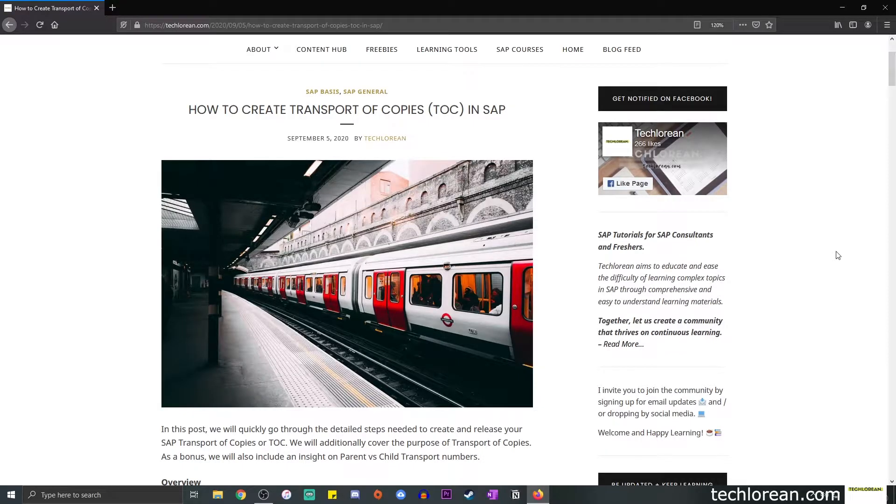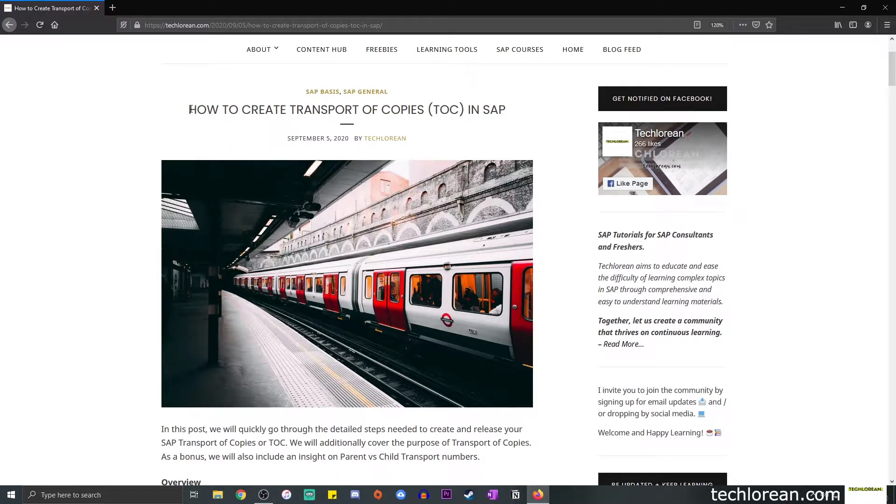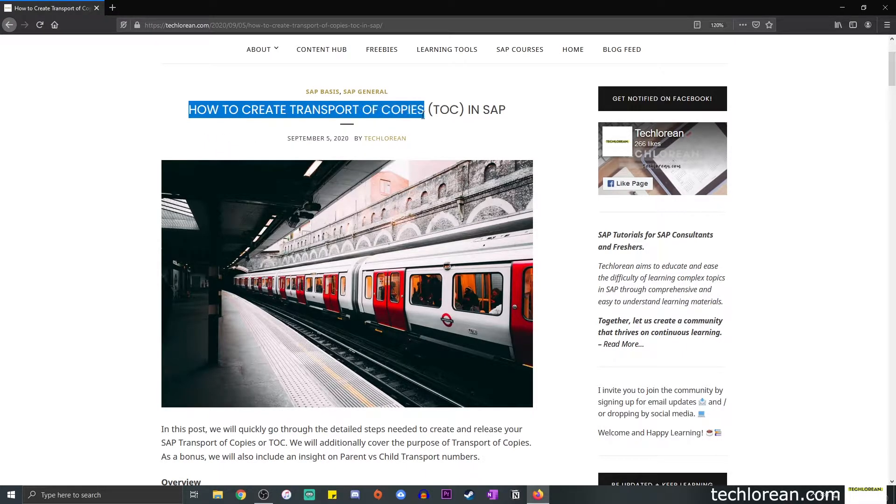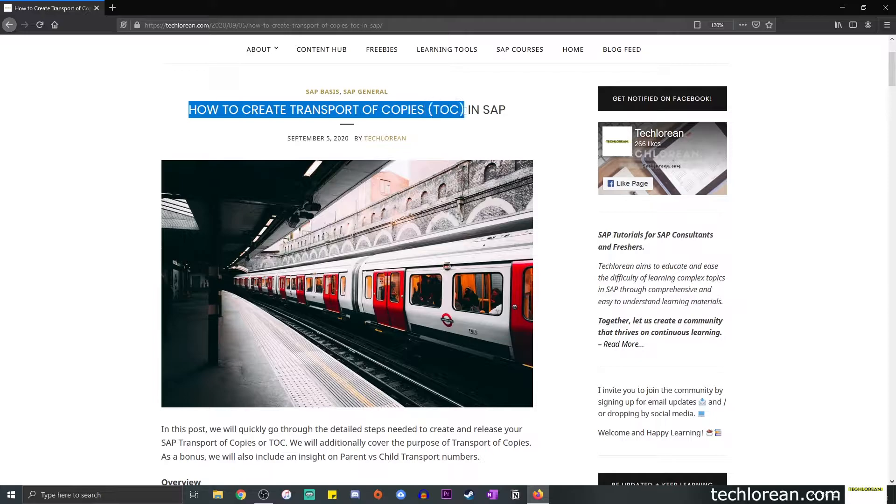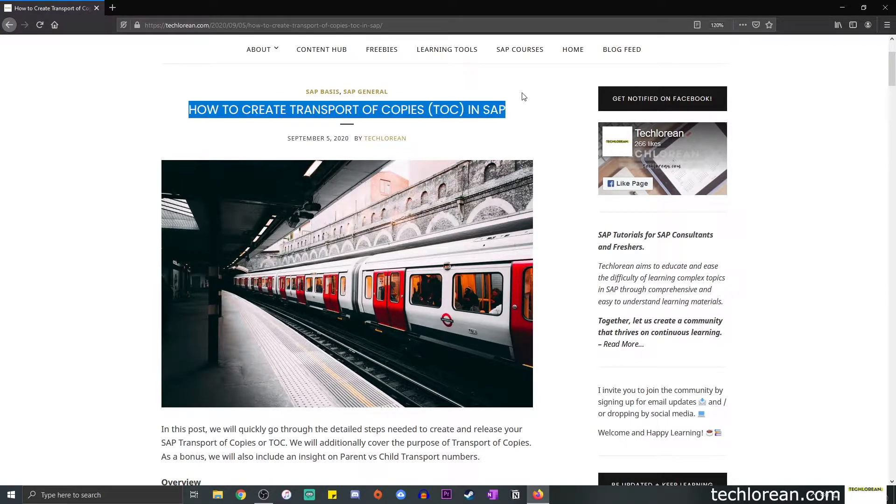Hi everyone, welcome back to my channel. For today's video, we're going to talk about how to create transport of copies or TOC in SAP. I did upload a video on transport in SAP and I mentioned that I was going to create a separate video on other actions.